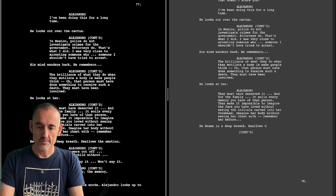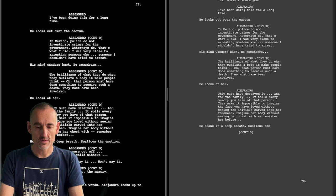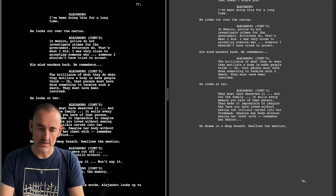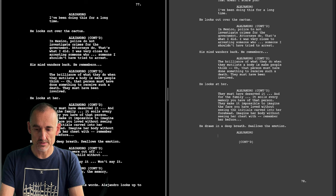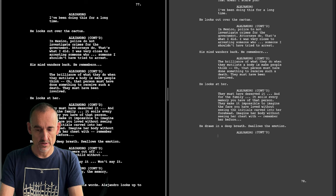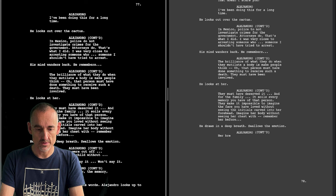By the time Alejandro speaks the dialogue in the script, we feel that he's speaking about his own personal experience. In the film, when he makes these comments while they're driving, it doesn't feel all that personal.